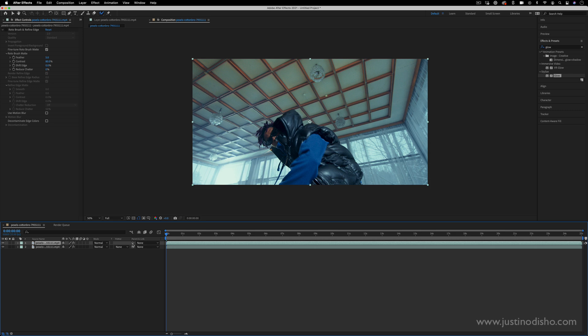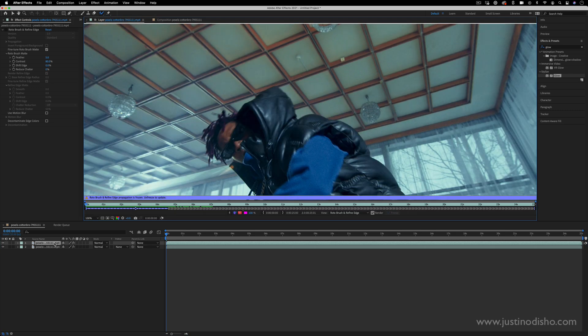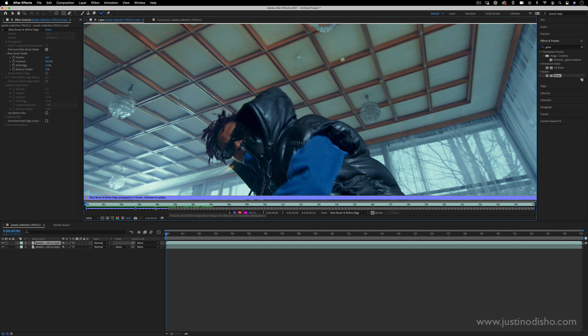And on this copy I'm going to double click this layer. It'll open up the layer in its own window and this is the Rotobrush menu that I can begin working with.